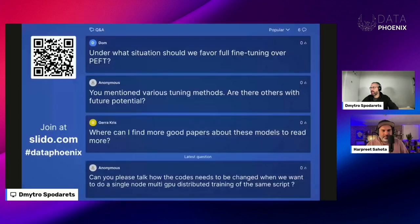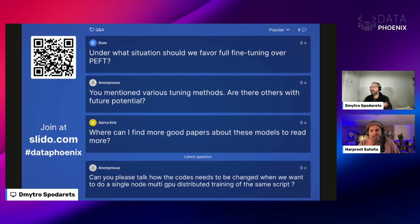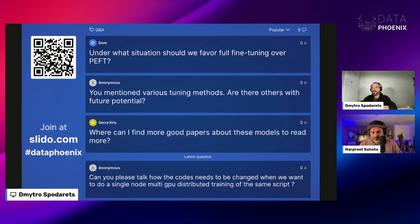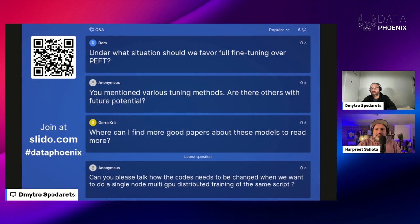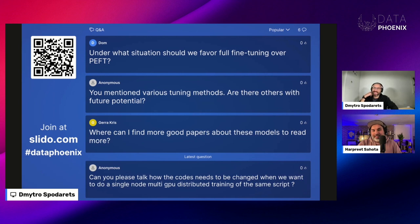Q&A: When should you choose full fine-tuning versus PEFT? You should pretty much always choose PEFT — that's best practice and standard at this point. Time is money, resources are money, so you want to minimize how much time you spend on GPU as much as possible. You should always favor PEFT. If you have the money, time, and resources, you can fully fine-tune, but PEFT is generally the right choice.